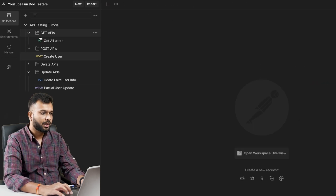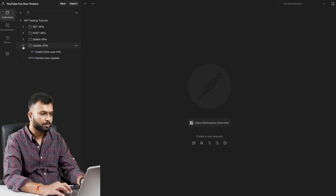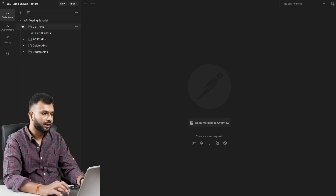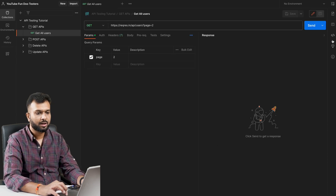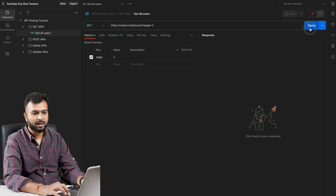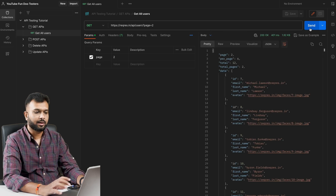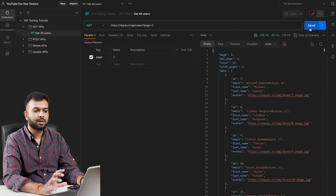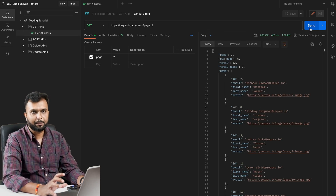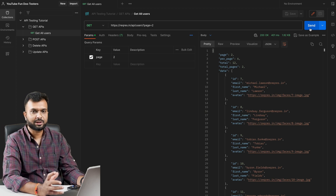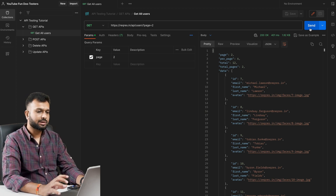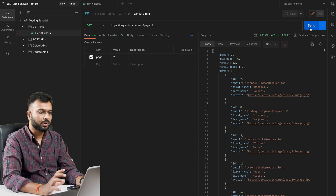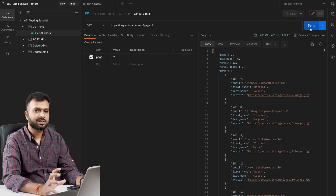Now I have saved all the APIs. If I close all the tabs and come back to Postman later and want to use a particular API, I simply click on it and it opens, then I can click Send. This way I can easily trigger any saved API and perform whatever tests I want.